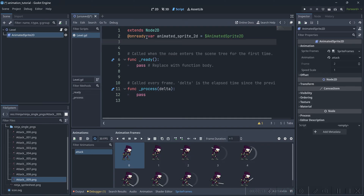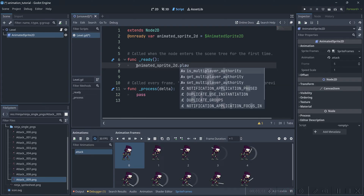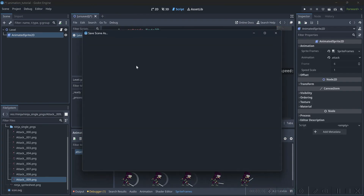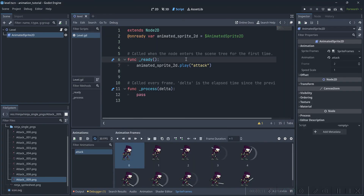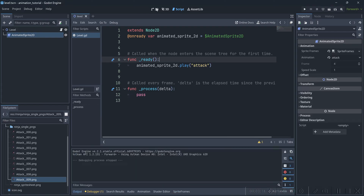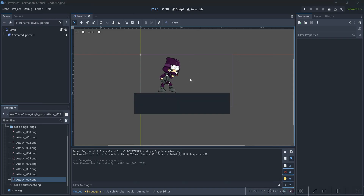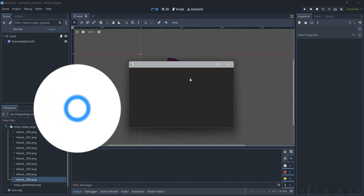I'm going to drag and drop that animated sprite and I'm going to call animated_sprite_2d.play(), passing in the 'attack' animation. We're going to do that inside of the ready function so that as soon as our sprite loads we are also running the animation. If I run this project with F6 we should be able to see the animated sprite working.